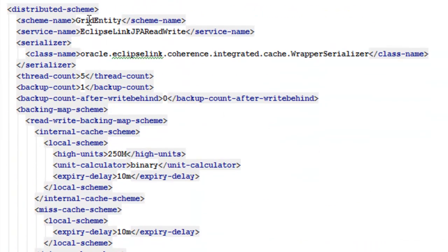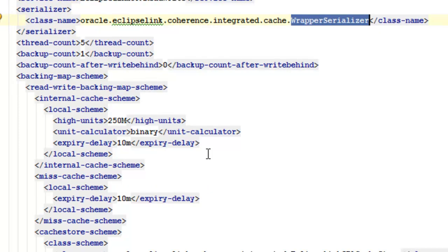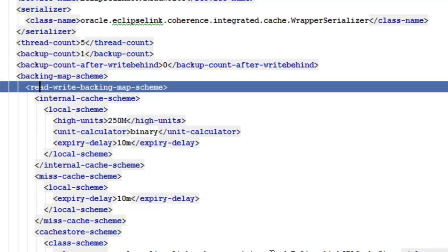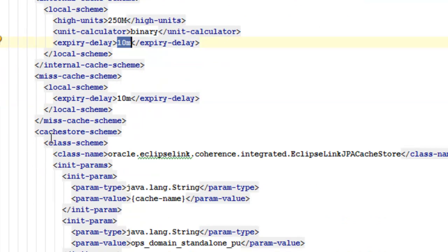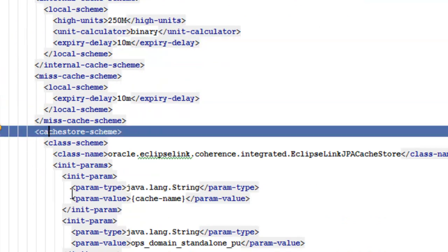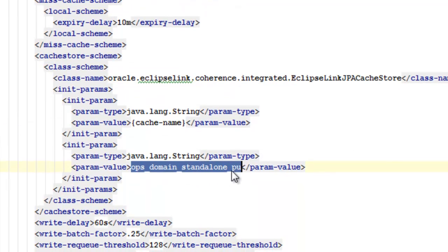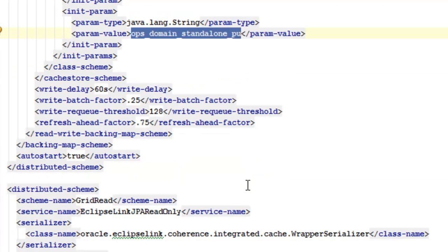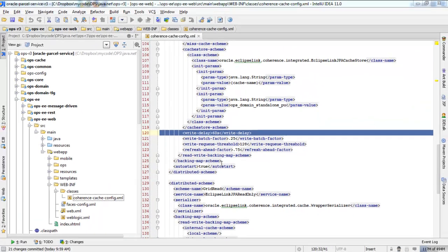Now, if we look at the grid entity strategy, we'll see that we're also using the wrapper serializer. And in this case, I have a read-write mapping. And I'm specifying a limit of 250 megs. And after 10 minutes, entities in the cache will expire and be removed from the cache. What's different about grid entity is I'm specifying a cache store that will take entities out of the grid and persist them. In this case, I'm using an EclipseLink JPA cache store that will use JPA to persist the entities into the database. And of course, I have to specify a persistence unit here. I have also configured a write delay of 60 seconds. So, 60 seconds after an entity is put into the grid, it's eligible to be written to the backend persistence unit.